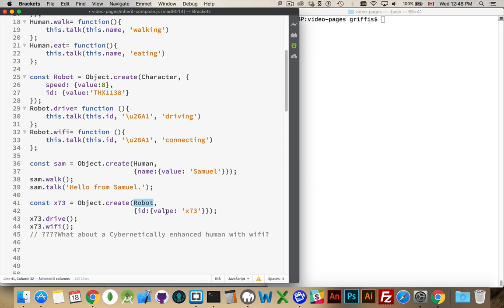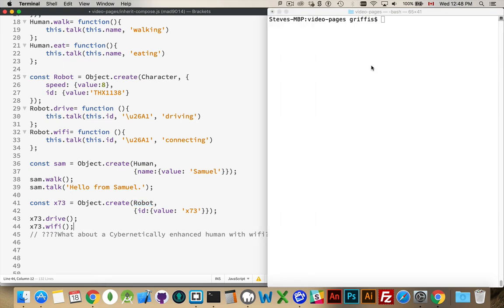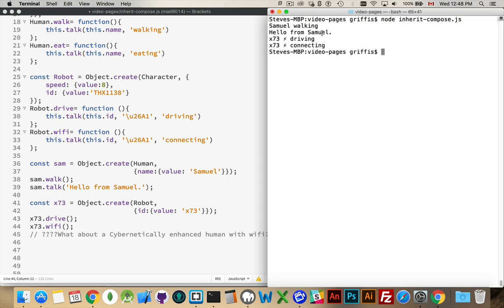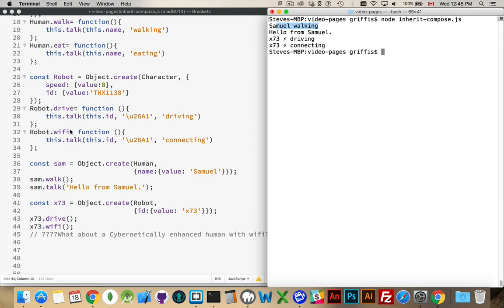So I'm setting a default ID value of X73. And then I'm going to call my drive and Wi-Fi methods. So these four methods are going to run. There we go. So Sam did the walking and then the talking. This message appeared. And then X73 drive and Wi-Fi. So it did the driving and it did the connecting to the Wi-Fi. And this is the Unicode character for the little lightning bolt. So anytime there's something electric, I'm going to put that little character inside there just to make it easier to spot which is which. So that's the idea of inheritance.